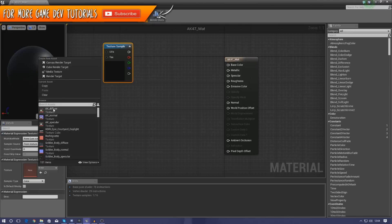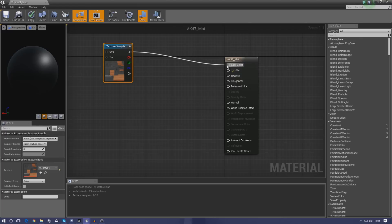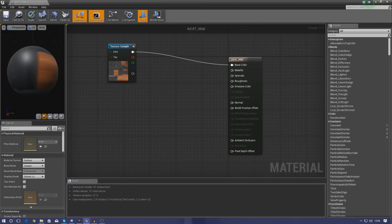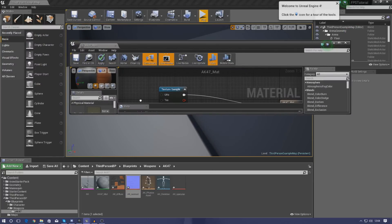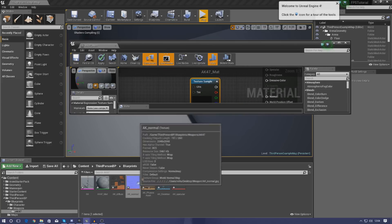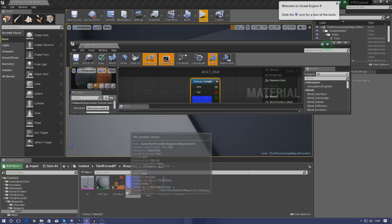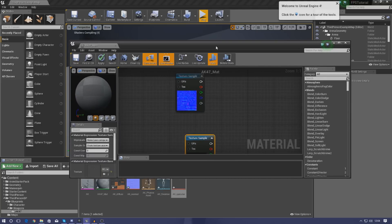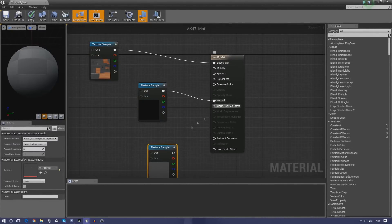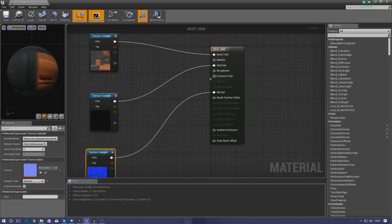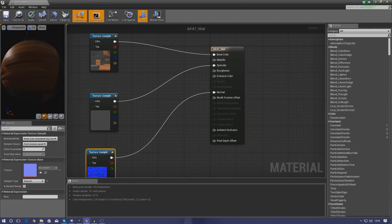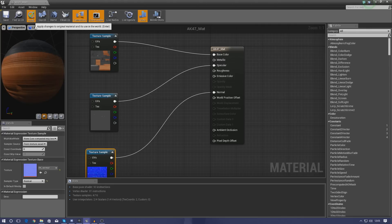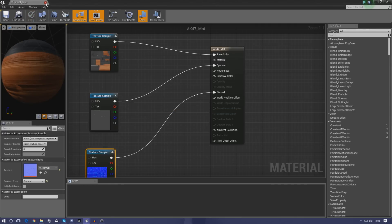Open up the new material. Press T to create a texture sample, or right-click and type it in. For the first one, use the diffuse texture and hook the top node up to the base color. Then select the normal map asset in the content browser and press T to bring it in automatically — connect it to the normal slot. Do the same for the specular texture and connect it to the specular slot. You can adjust roughness and metallic values if you want, but for this tutorial this setup is fine. Apply the changes.